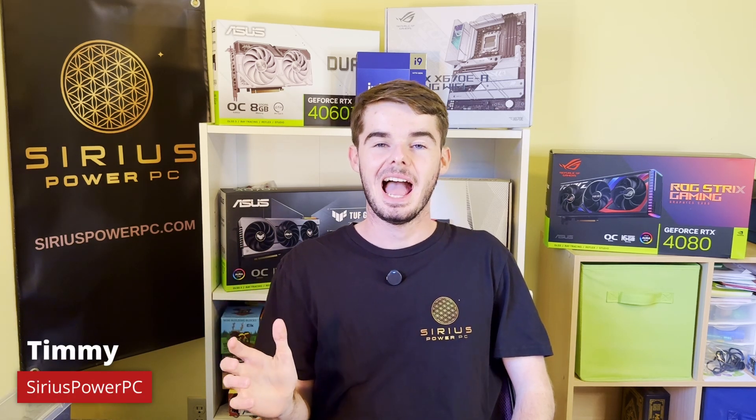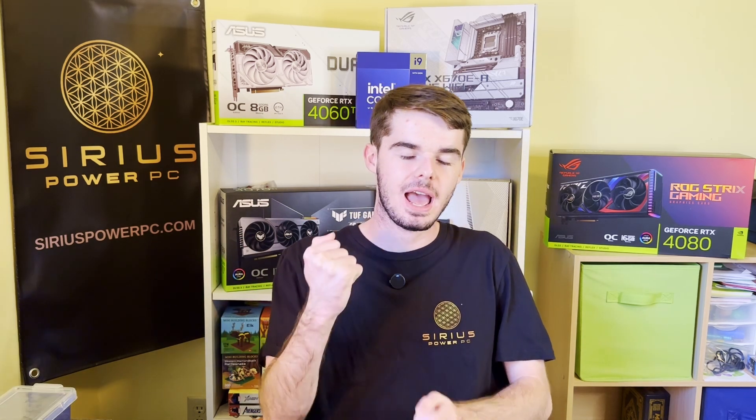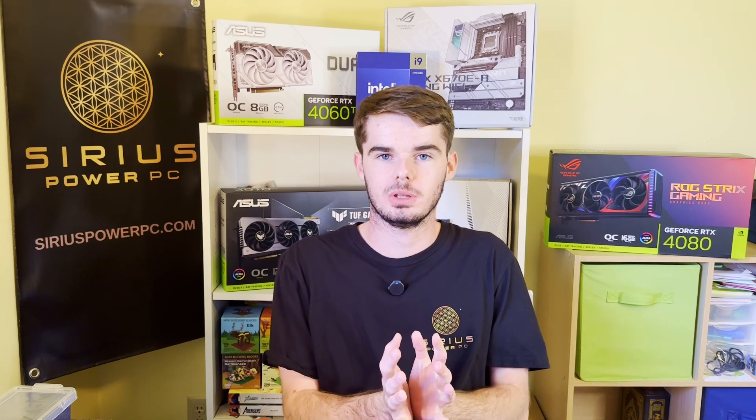Howdy, my name is Timmy here with Sirius PowerPC and today I'm going to show you guys an app that you absolutely must download on your computer.